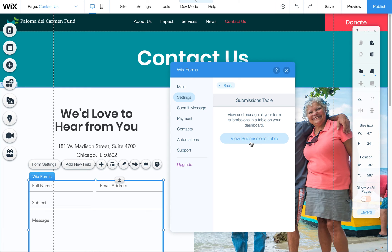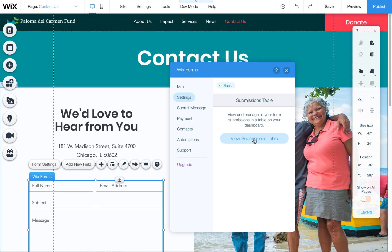So if you're worried that you've missed any emails, you can click here to get to that View Submissions Table to view all those contacts thus far.